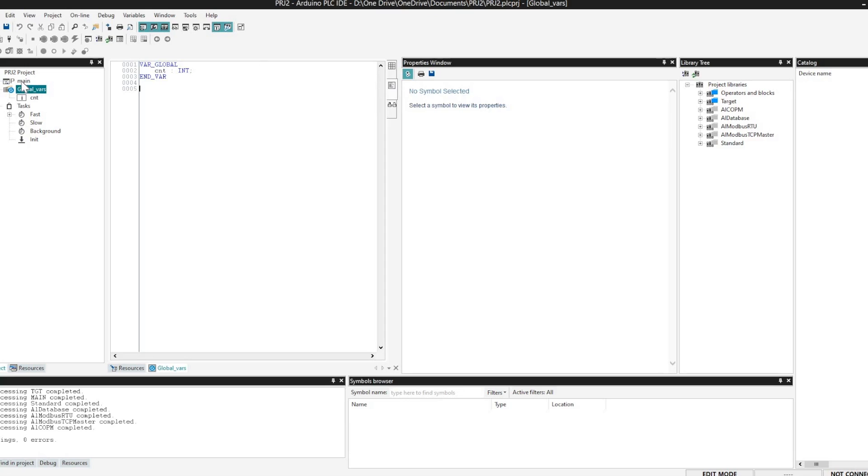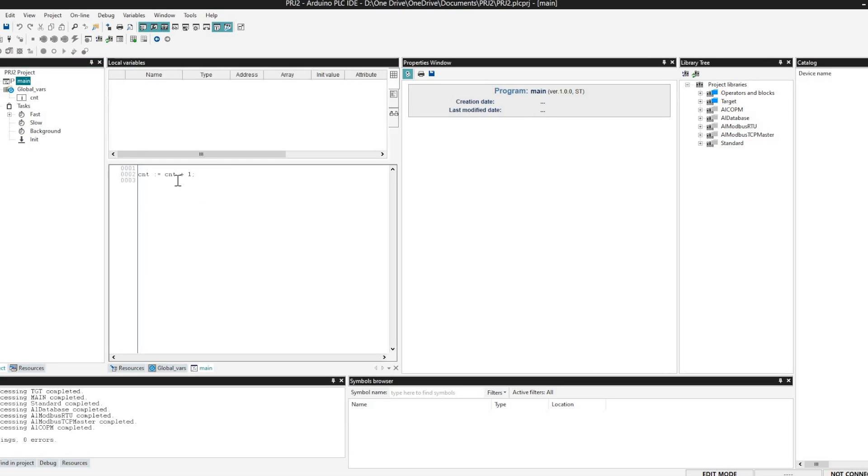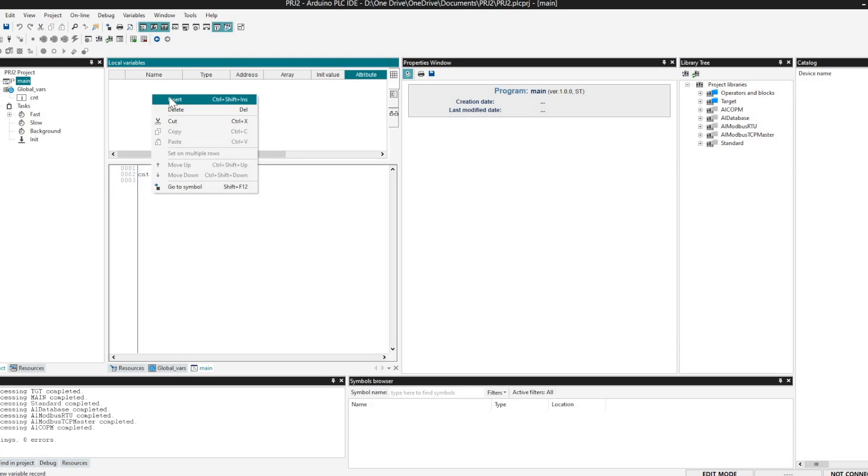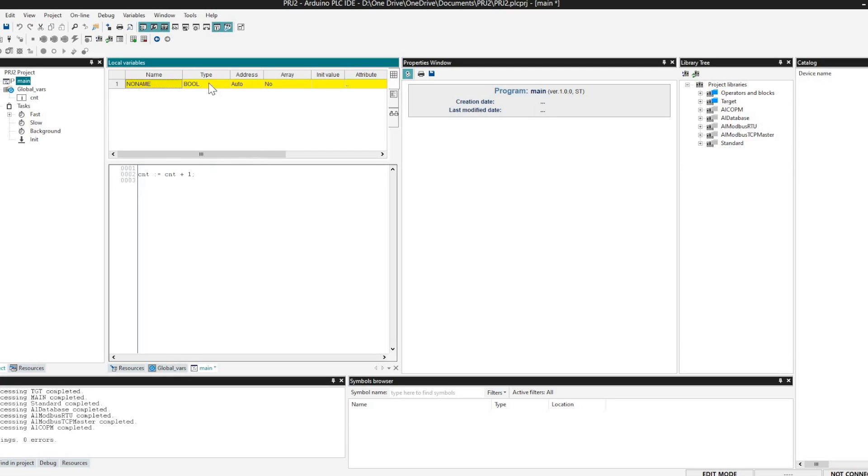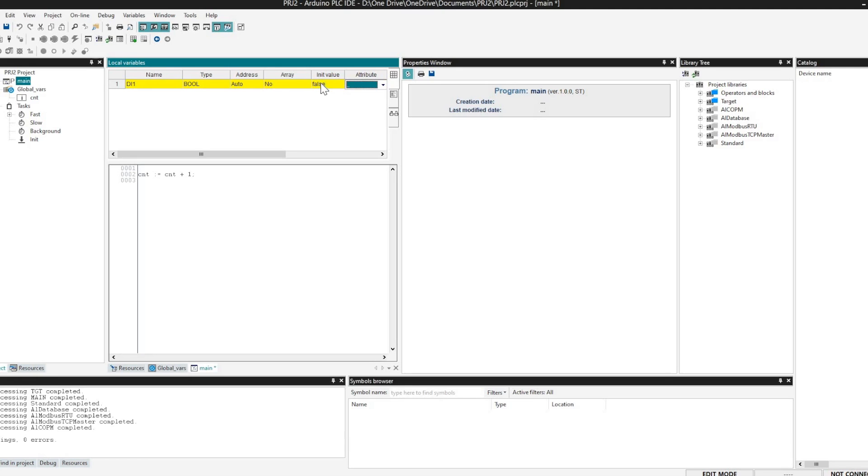So let me, yeah, this is what I was talking about. Here we can define the new variables. Just click on new and there we can select the different names, data types, descriptions, what all things we have to give. All the things we will be defining it here.